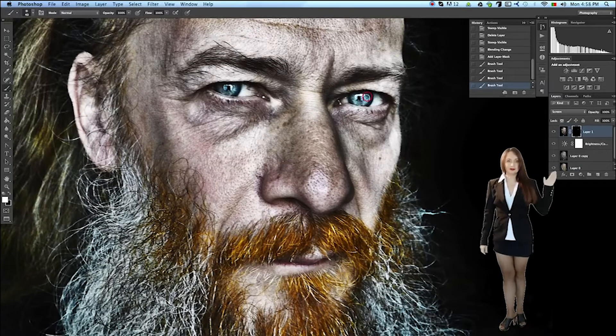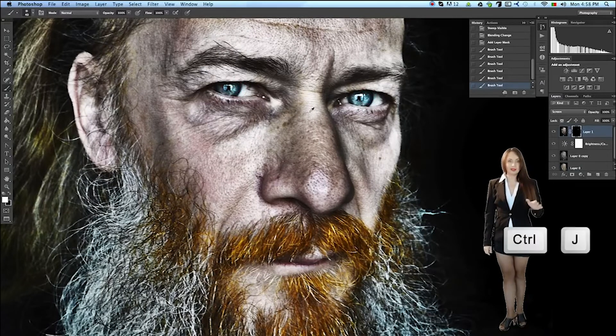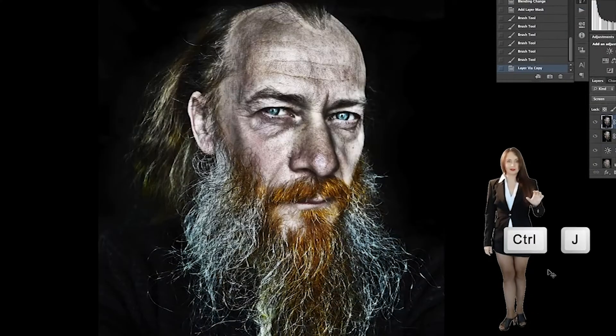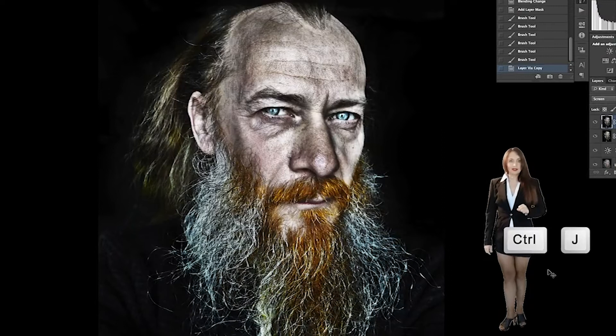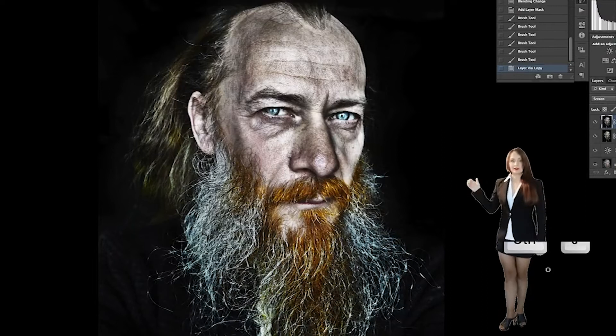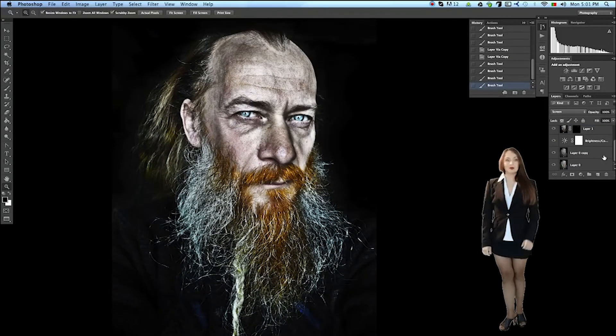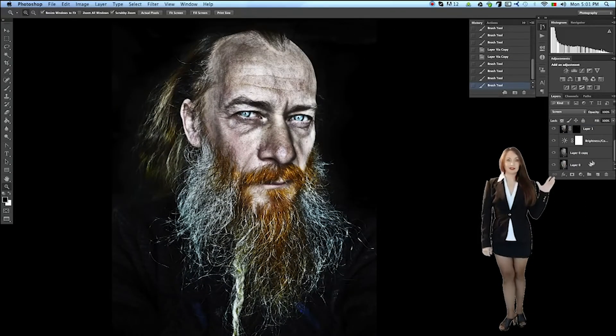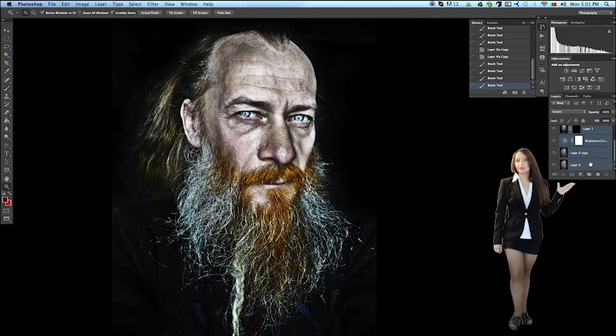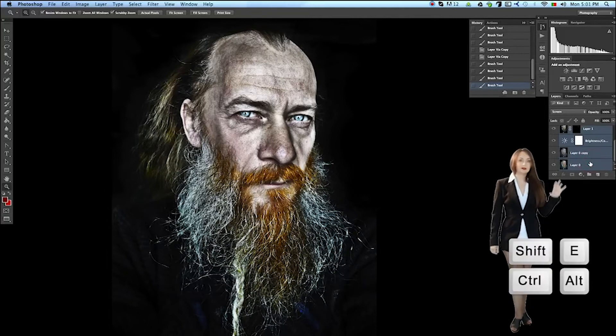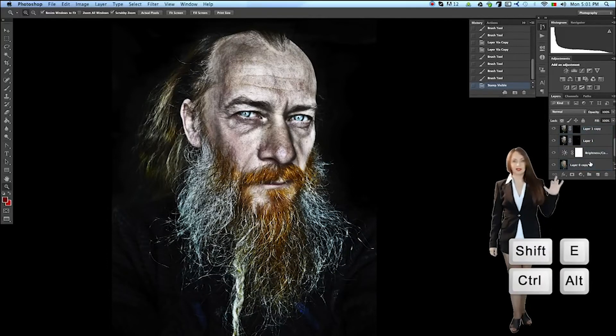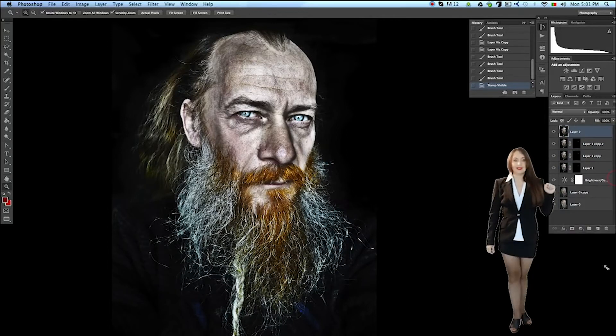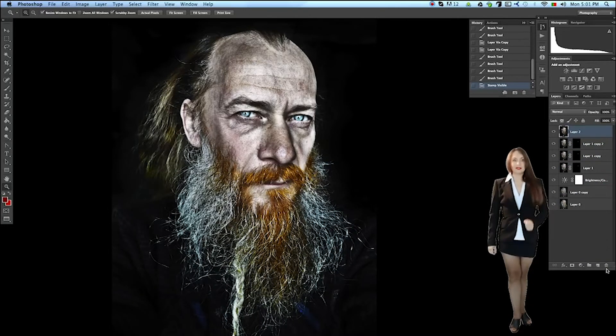But you can make another duplicate of that layer, Ctrl-J, and finally turn the portrait into a monster. The next step is to select all the layers again, then Shift-Ctrl-Alt-E. We have a combined layer.